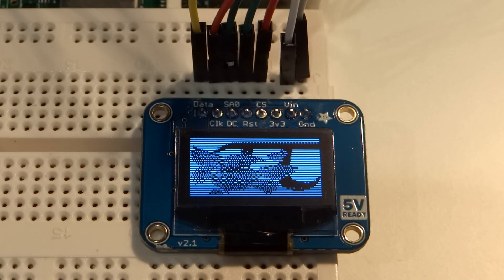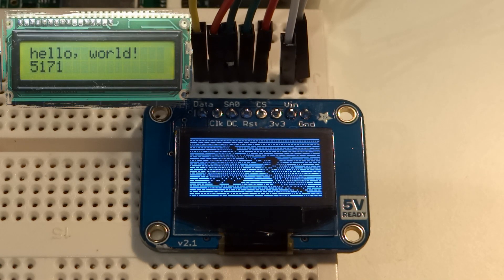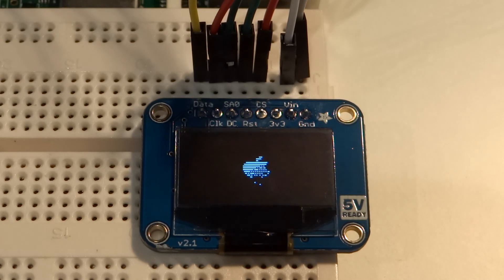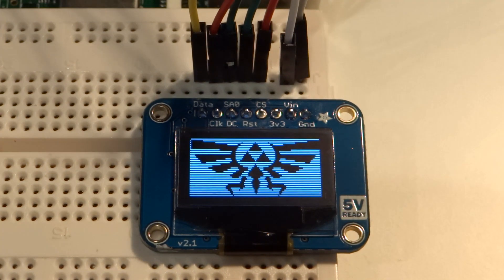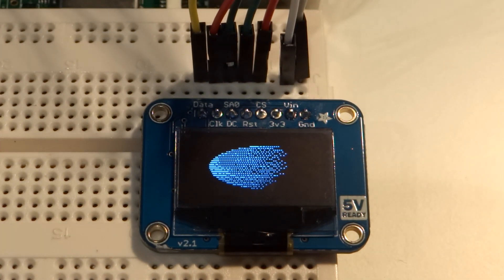One of the benefits of using an OLED display over a generic liquid crystal display is the fact that it requires very little power and that it is a lot more flexible. You can display proper black and white graphics with it. It is designed by Adafruit and costs roughly £16.